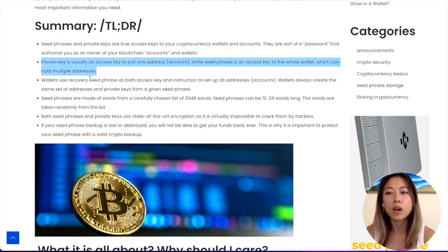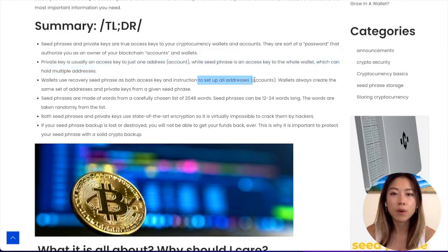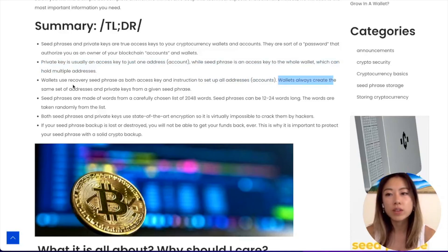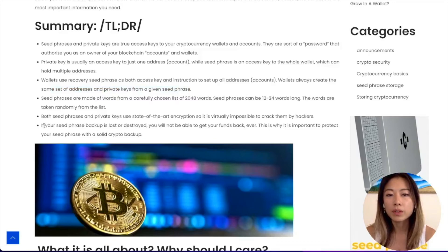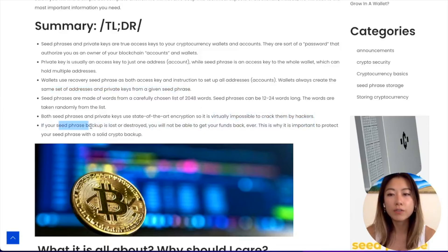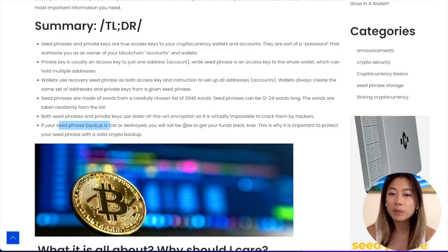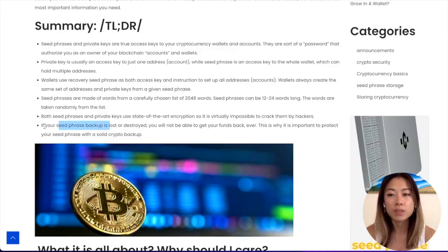Wallets use the recovery seed phrase as both an access key and instruction to set up all addresses or accounts. Wallets always create the same set of addresses and private keys from a given seed phrase. And remember, it's virtually impossible to crack them by hackers. So if your seed phrase backup is lost or destroyed, you won't be able to get your funds back. This is why it's so important to protect your seed phrase with a solid crypto backup.